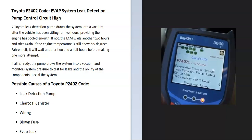Today I'm talking about a Toyota with the P2402 code — what it is and how you go about fixing it. The P2402 code is an EVAP system leak detection pump control circuit high.